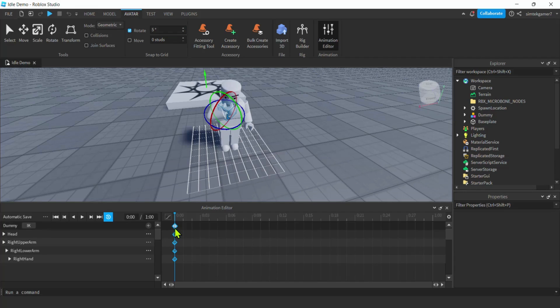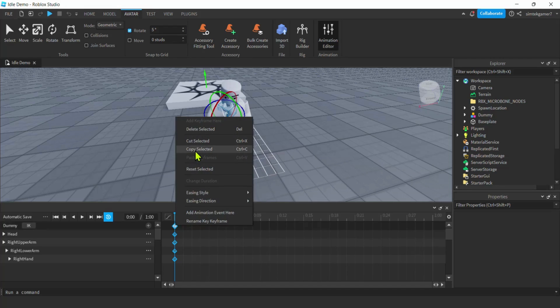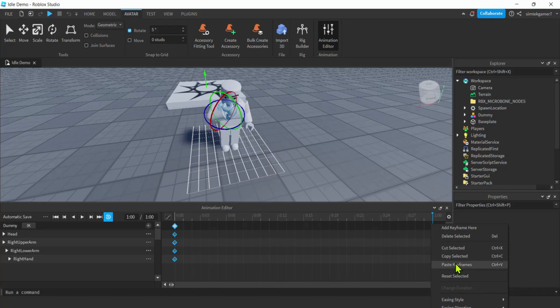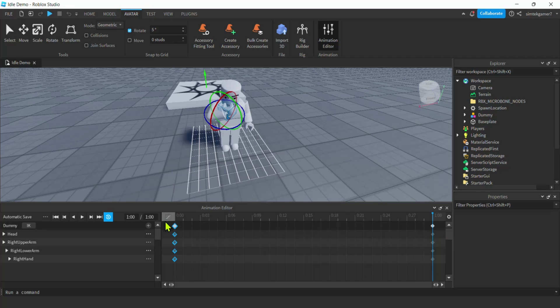Let's grab those dots right here, the keyframes. Click on that top one, right click, copy selected. I'm going to go to the end of the sequence and then do a paste keyframes. You want the end to be the same as the beginning because we're looping it, so you don't want jitter at the end.